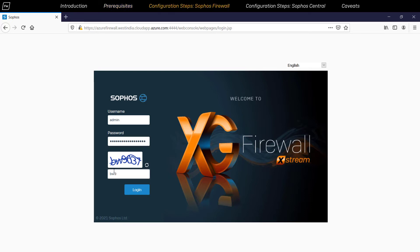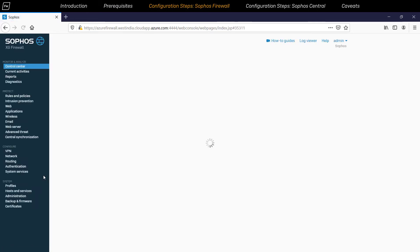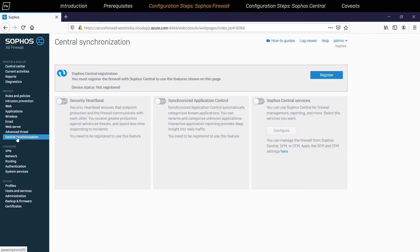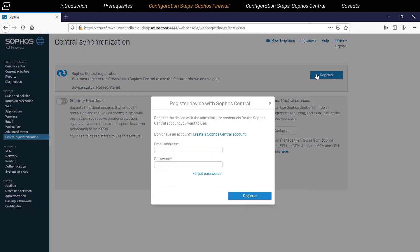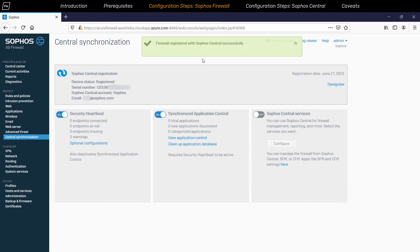So once your Sophos firewall is deployed and has internet connectivity, log in to the web console by entering your admin credentials. Then you're going to navigate to Protect, Central Synchronization, and click on Register. Enter the email ID and the password of your Sophos Central account so that the firewall gets registered in your Central account.